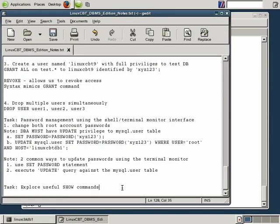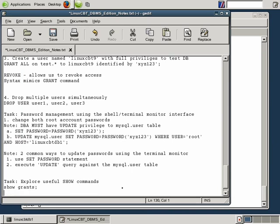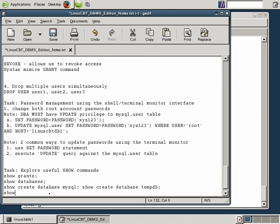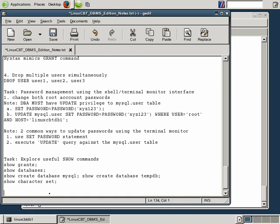To summarize the commands we've used so far: SHOW GRANTS with an optional 'FOR username' argument; SHOW DATABASES which returns the list of databases; SHOW CREATE DATABASE specifying a database such as MySQL or tempdb; and SHOW CHARACTER SET which returns the list of supported character sets. There are still more show commands to explore.